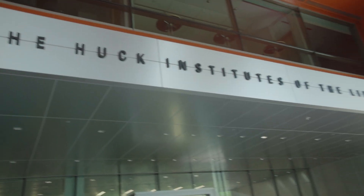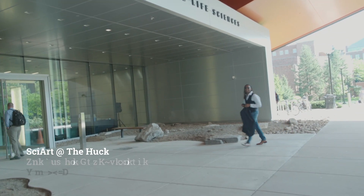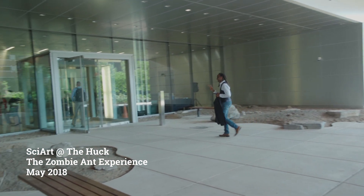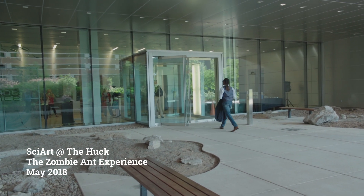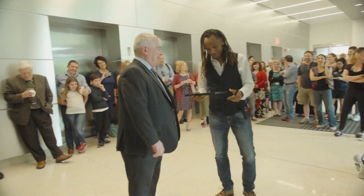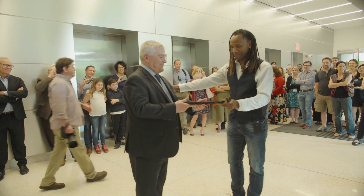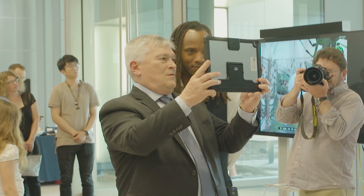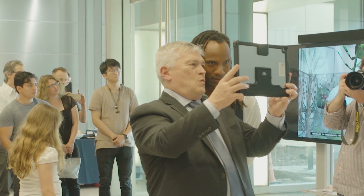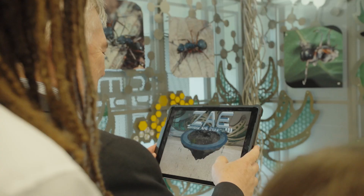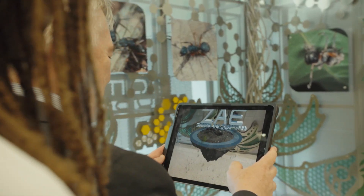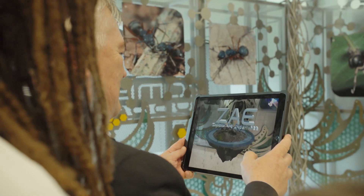I partnered with Tally to be able to create the interactive installation. Initially when we created the zombie ant installation, we were using iPads. So everybody would take the iPad and they would look at the installation, and then they would click on different parts of it.